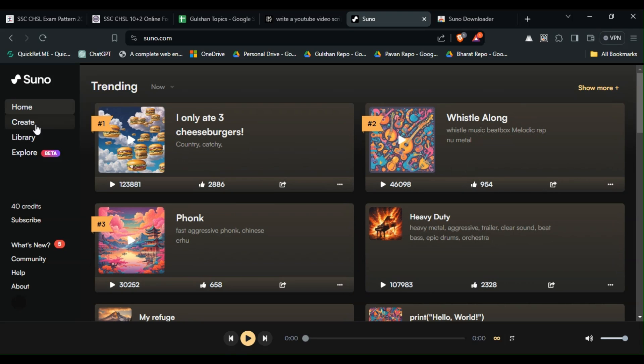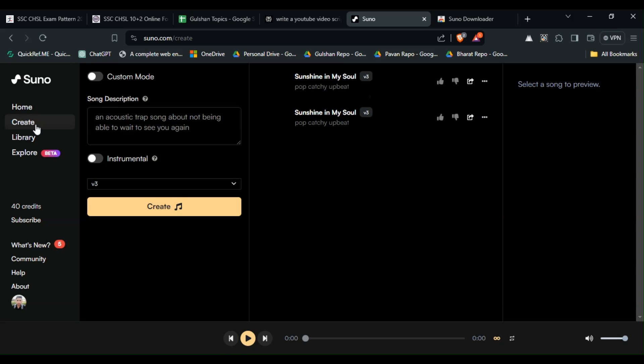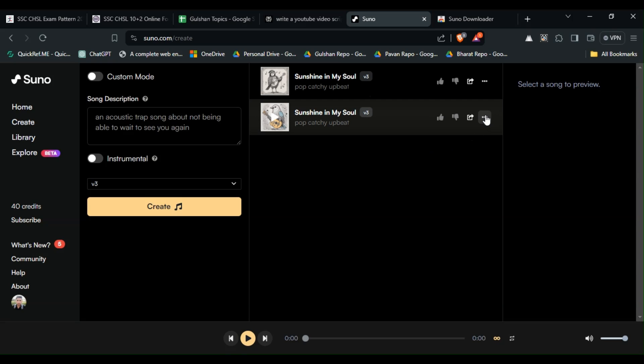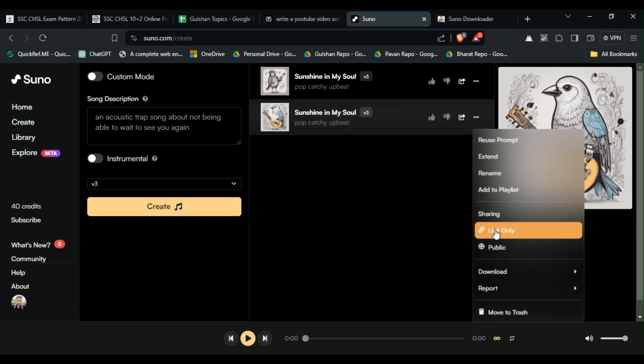If you've already generated these songs, you can simply download them. And if you have not generated any song yet, you firstly have to create a song. After that, you will see when you click on the three dots, you will see the download button.